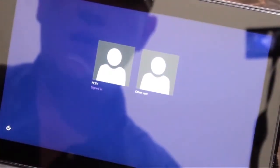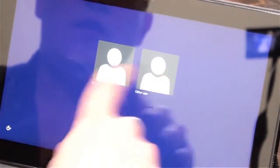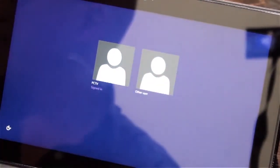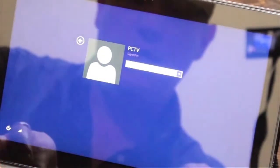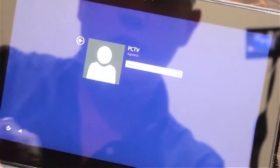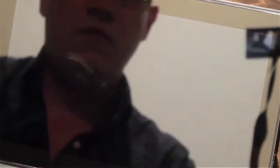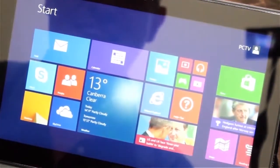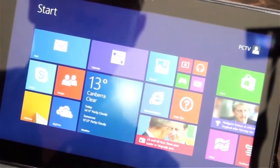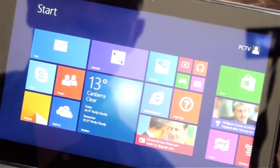So just to log on, you do a little gesture — a swipe from the bottom, or you can just tap the screen. It's just a home screen. We can sign in as we've created an account here called PCTV. We tap on that and put in our password — a complex password. We've got to follow our own advice. And this is the Metro desktop.